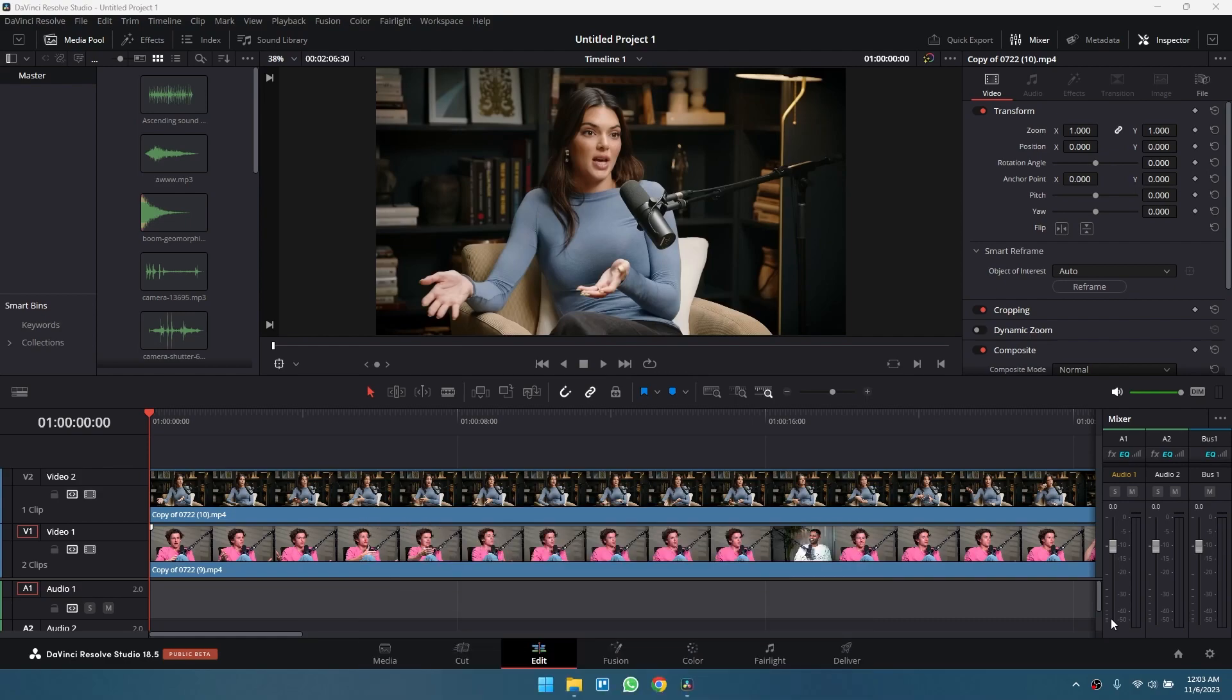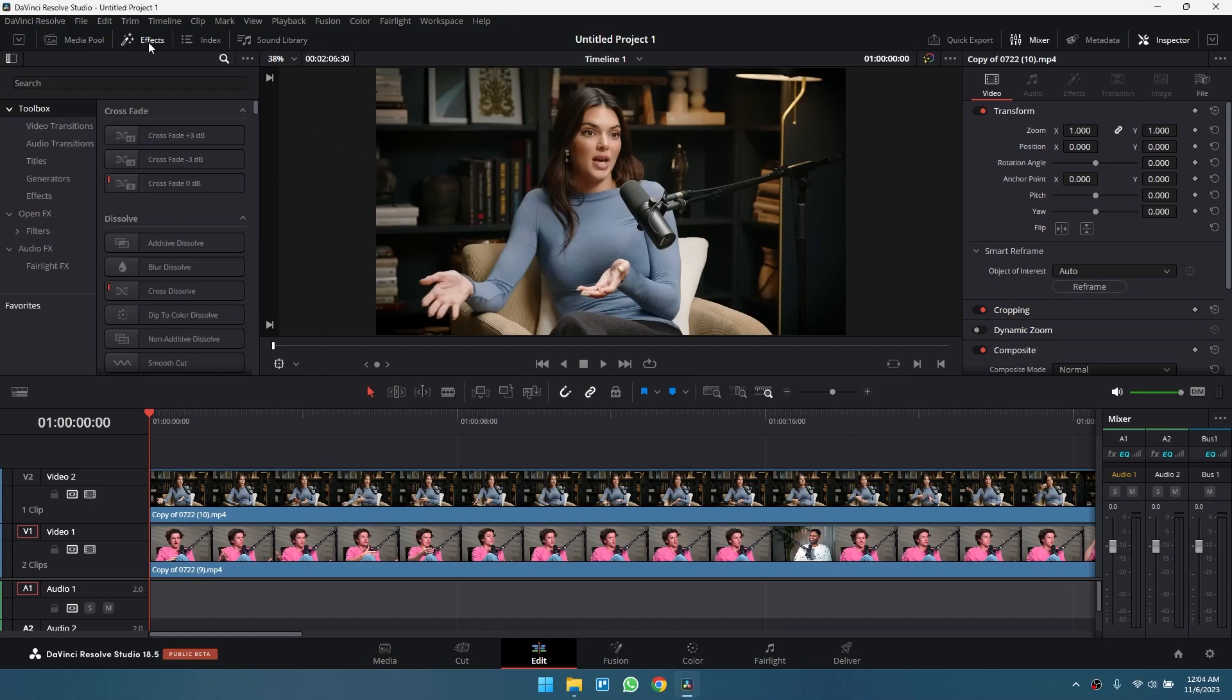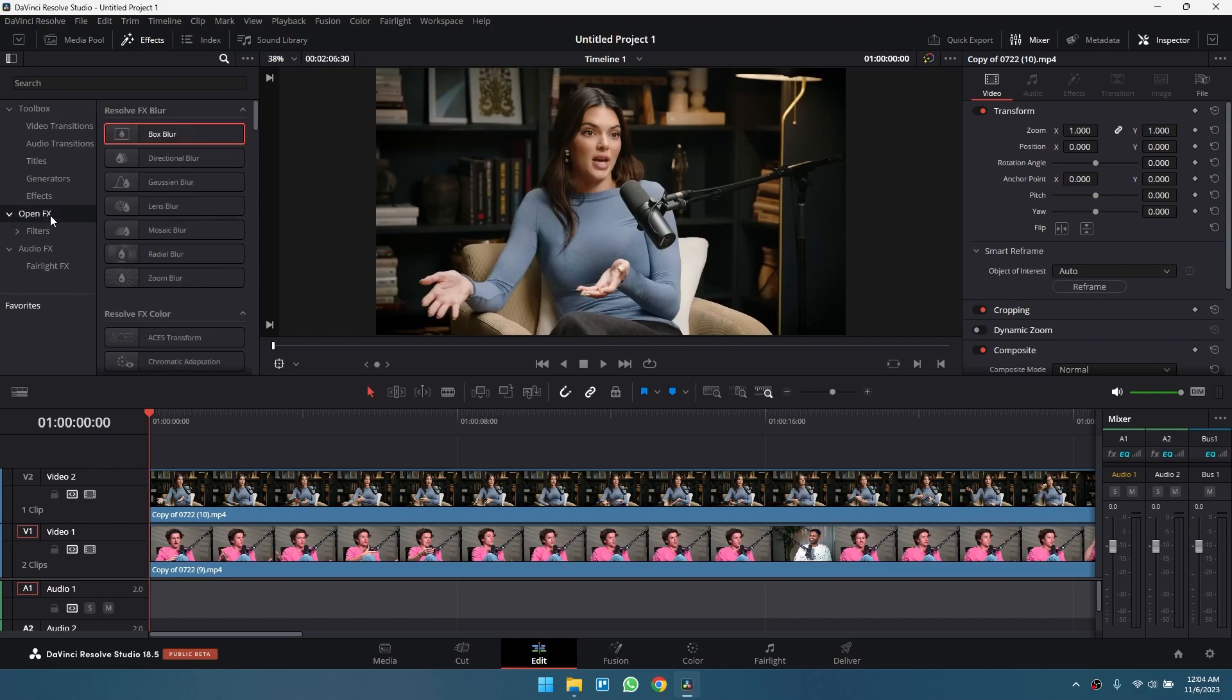You can do this by adding the transform effect to the video clip you want to turn into a circle. Start by clicking Effects under the menu bar. Click Open Effects.